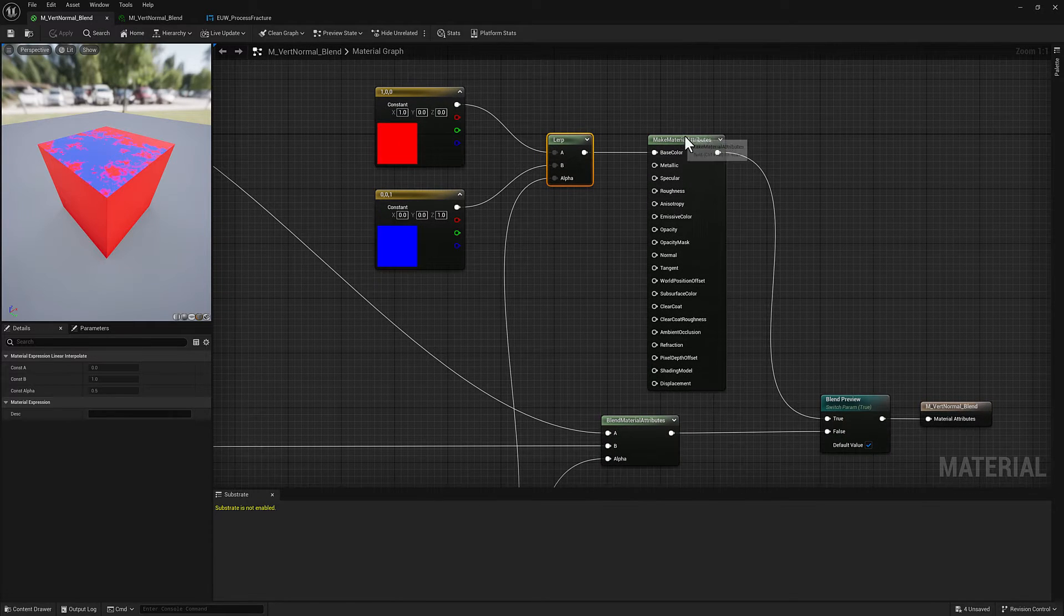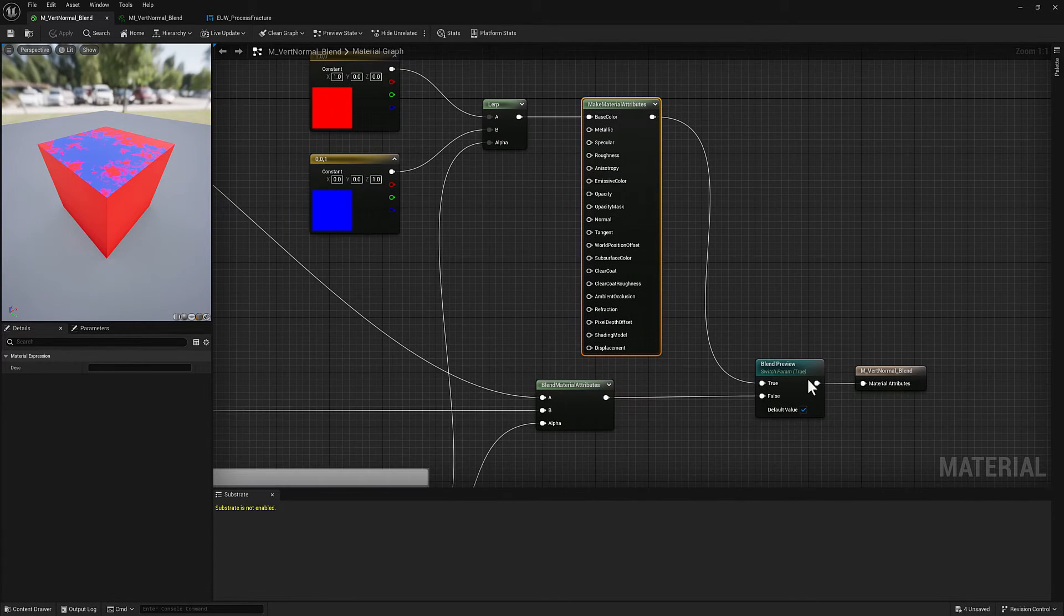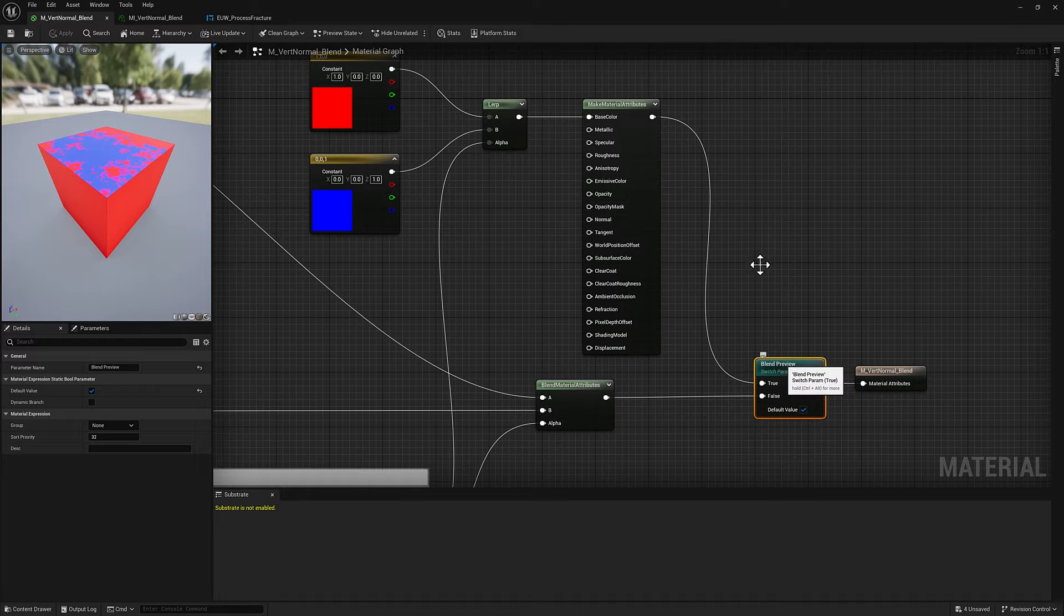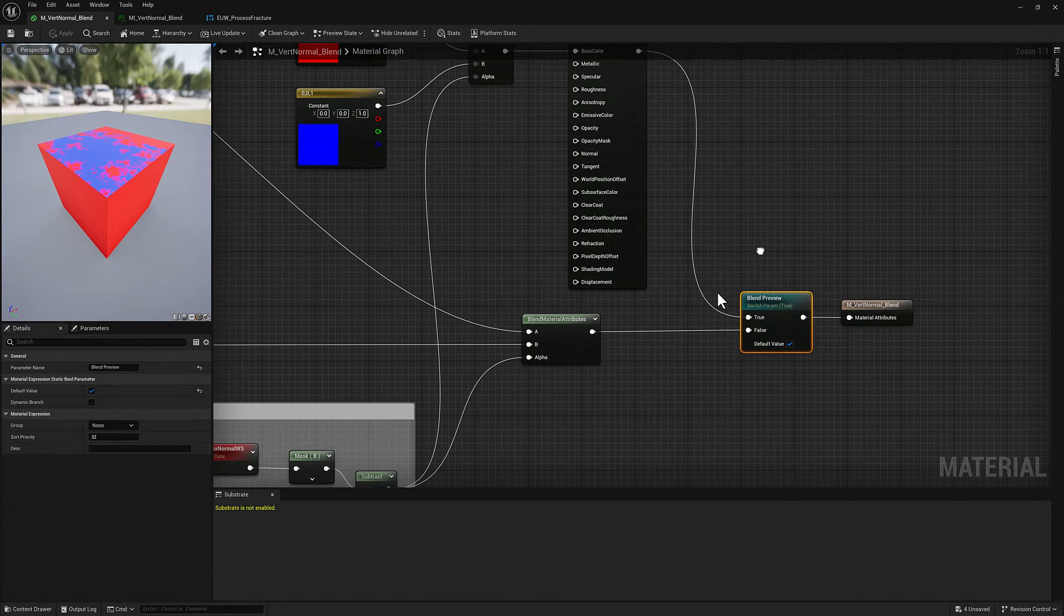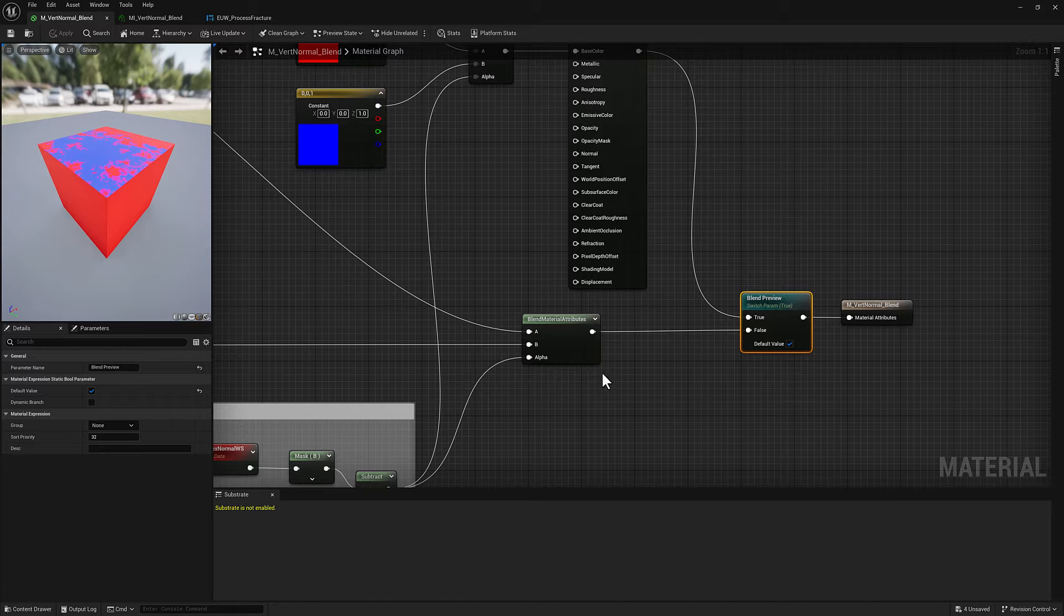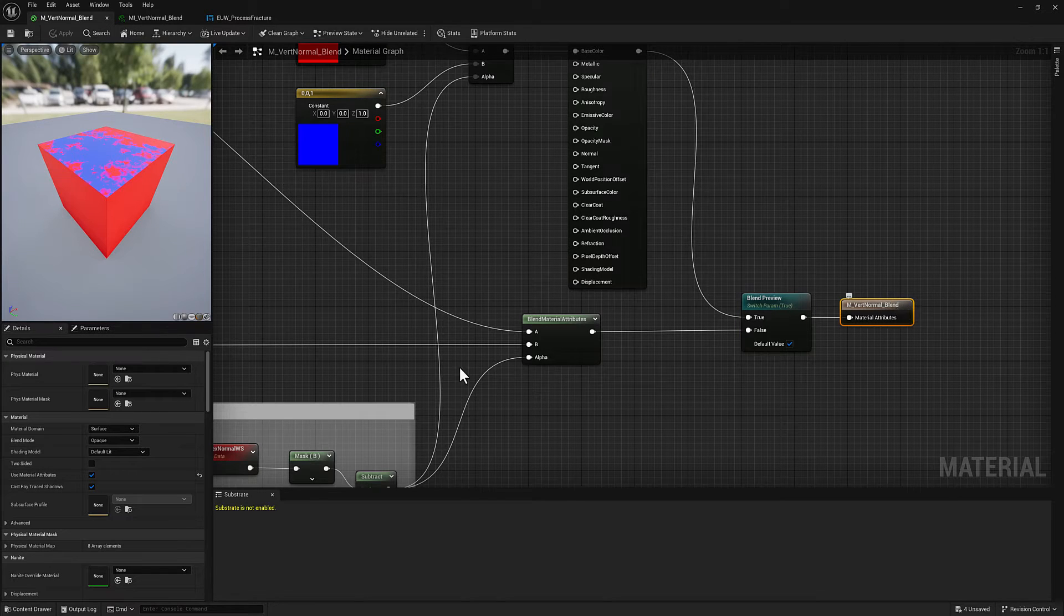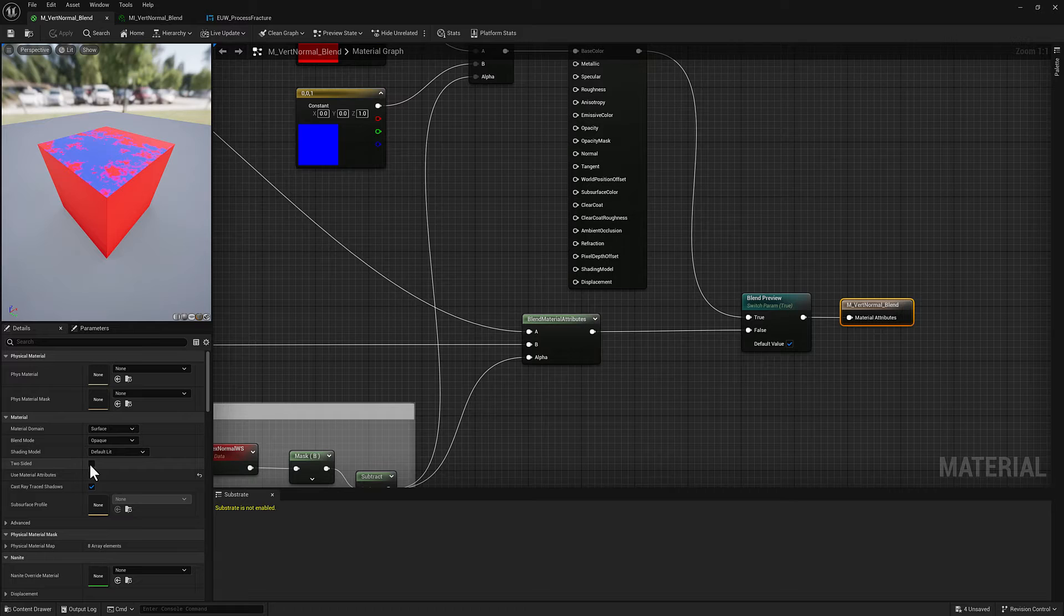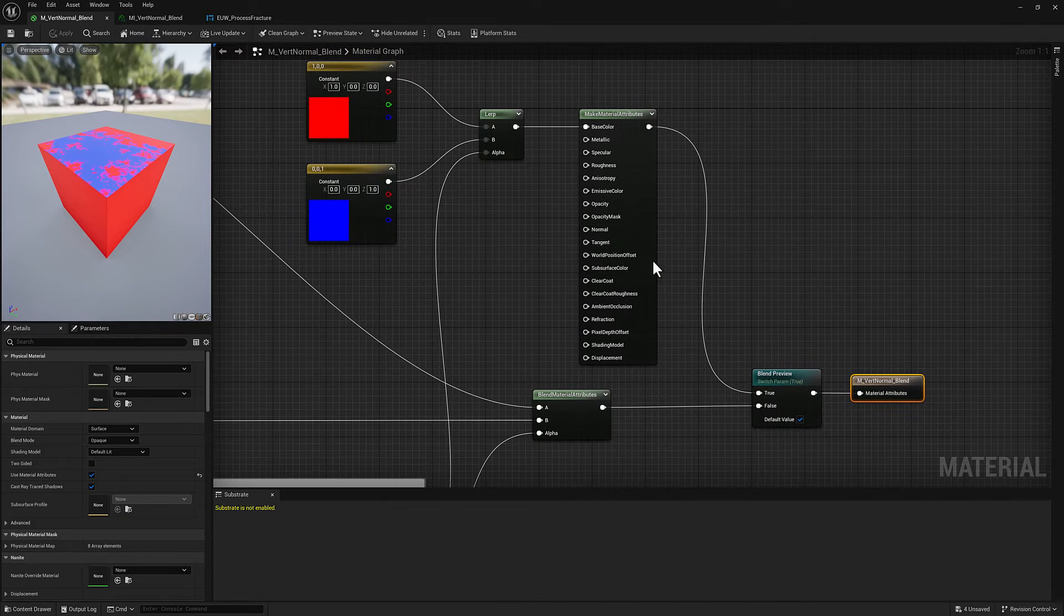That's getting piped into a make material attributes and then I have a static switch parameter which is useful if you want to toggle something between two inputs in the material instance. Then that all gets piped in here to a material where I have enabled use material attributes.